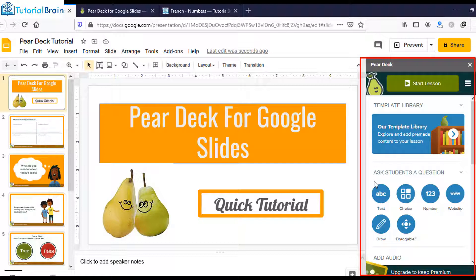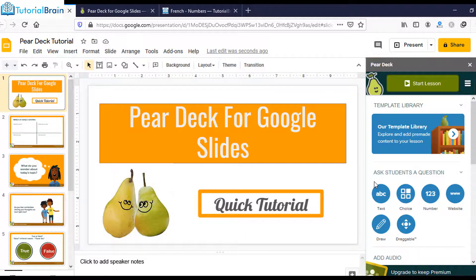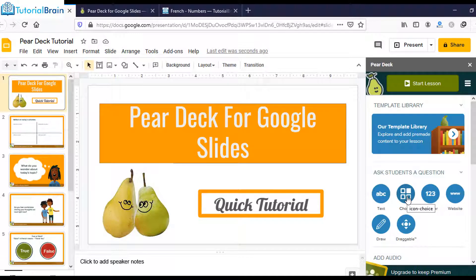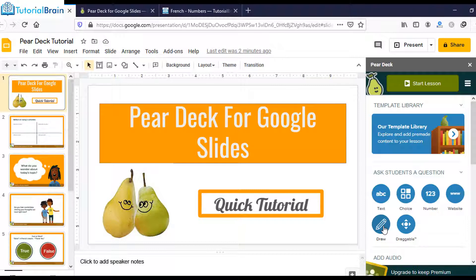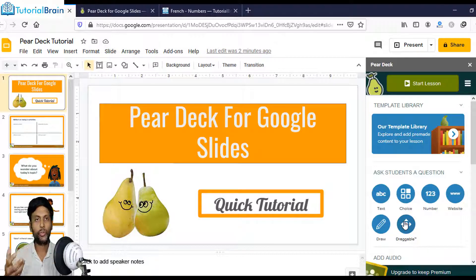You have various options to make your Google Slides presentation interactive. For example, you can add a text response and get feedback from students, add multiple choice questions, accept numbers from students, embed a website link, ask students to draw an object or text, and there's also a draggable option which I'll show you as well.